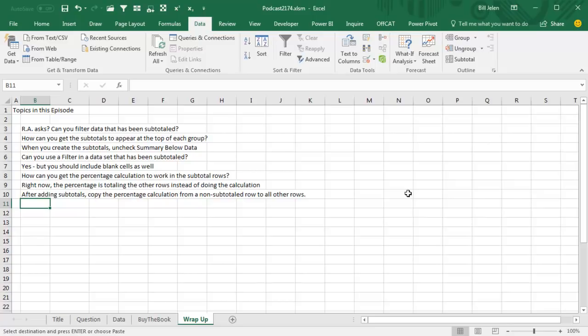When you're creating the subtotals, uncheck the box for Summary Below Data and then, hey, why aren't the percentage calculations working in the subtotal rows? Well, because it's one of those calculations that you have to do again on the subtotal row, so just choose one of the percentage calculations from a detailed row and copy it to the other rows.